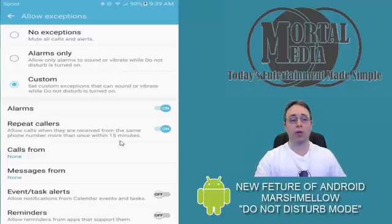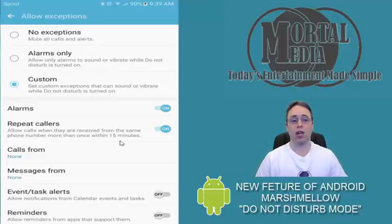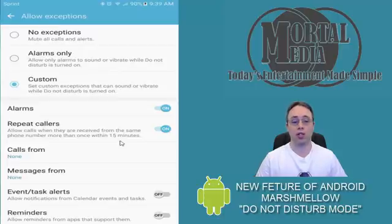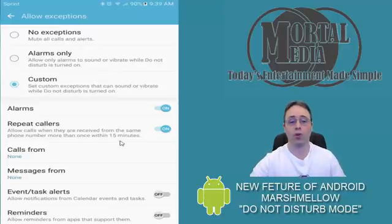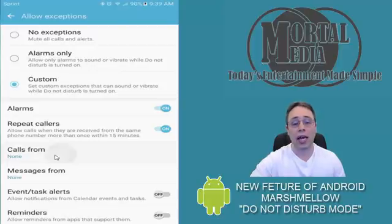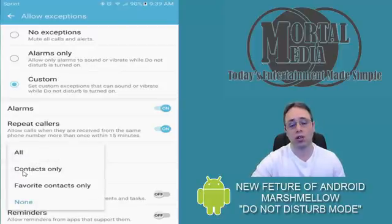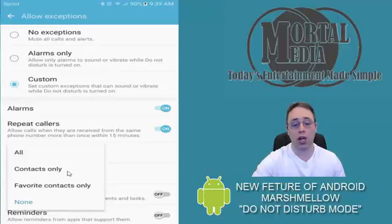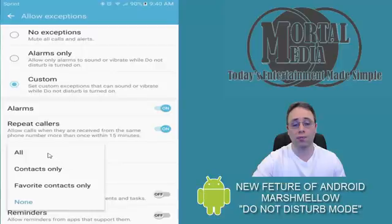Or you can actually, by clicking on specific callers, you can do it anybody from your contacts or you can select favorite contacts, which is also great. I'm going to click All at this point.